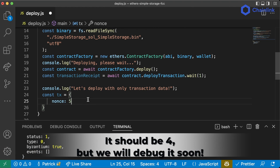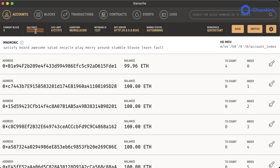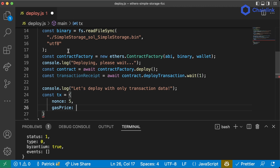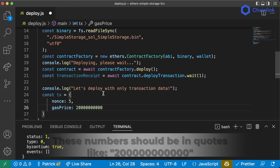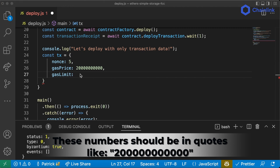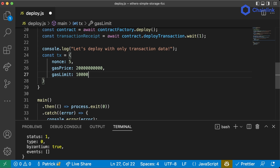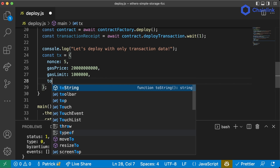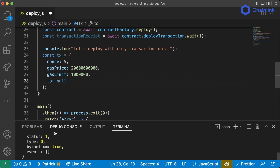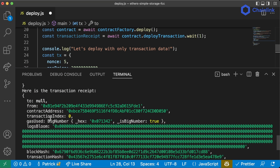We're going to use nonce five. We'll pick a gas price from Ganache, pick a gas limit of some big number — we'll use 1,123,456. And `to` is going to be null, exactly like what we saw in our receipts and responses, since we're creating a contract.